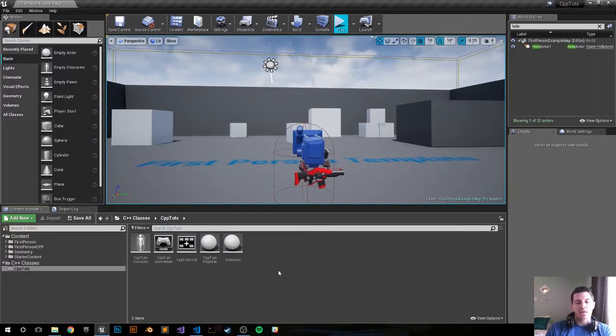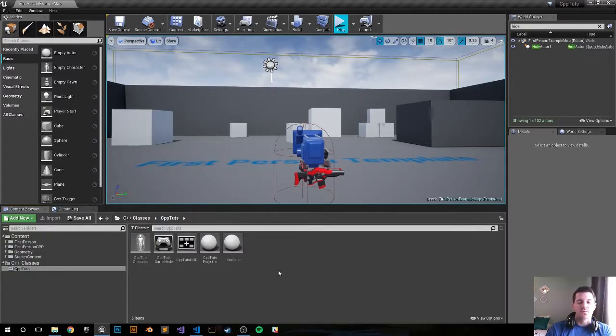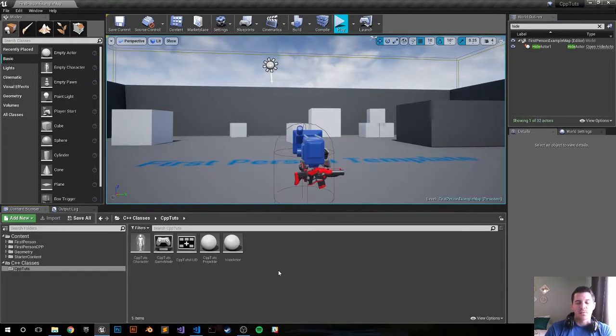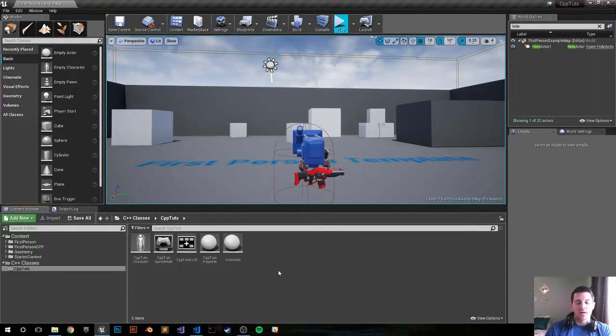Hey what's happening everybody, my name is Harrison and this is going to be an Unreal Engine 4 tutorial on how to get the number of pawns in your game. There should be a GitHub link in the comments below if you just want to get the code and move on, but if not let's go ahead and continue with the video.